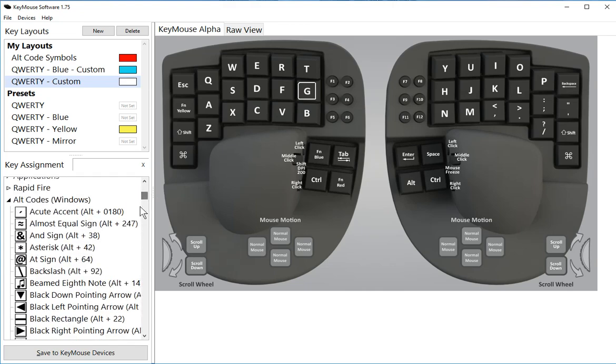When you press that key, it will type Alt plus the number for you, as long as numlock is on.